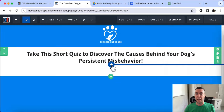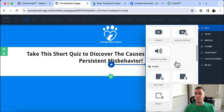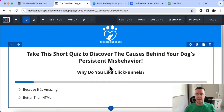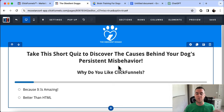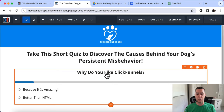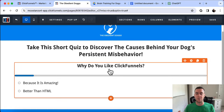Now we're going to add the actual quiz part. Scroll down to 'add survey element.' The software I'm using is called ClickFunnels — I use this for all my funnels and websites. You can get a free 14-day trial by clicking the link below in the description. Now we're going to add the questions and answers to the quiz funnel.